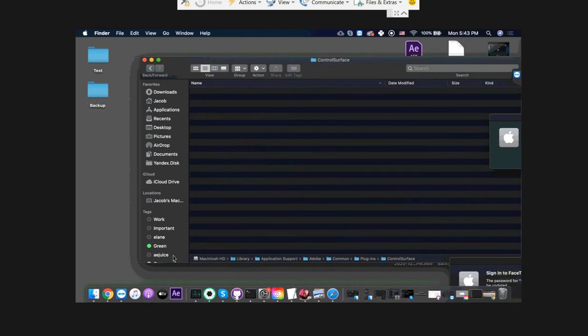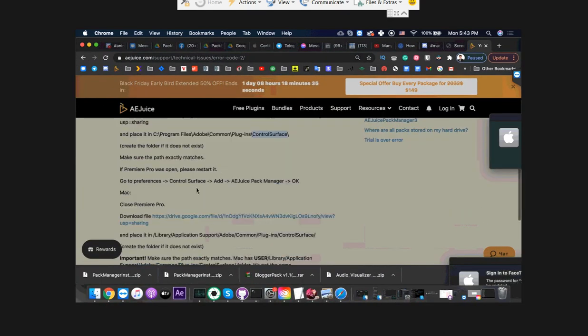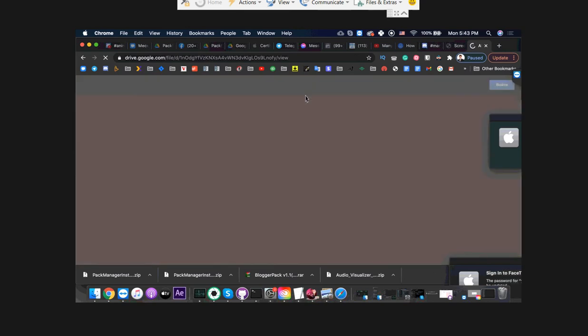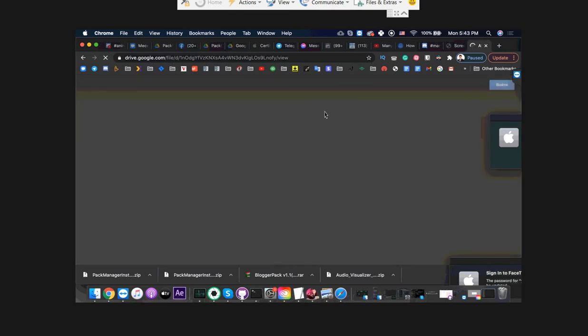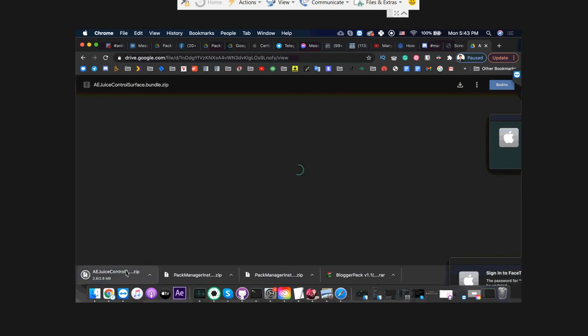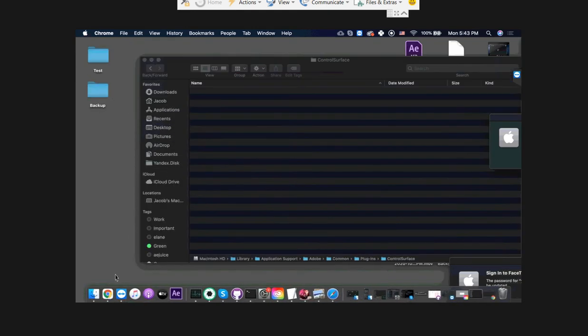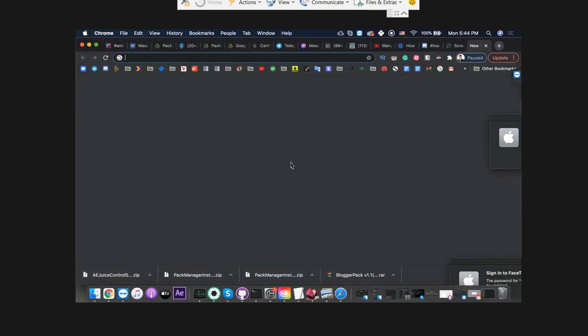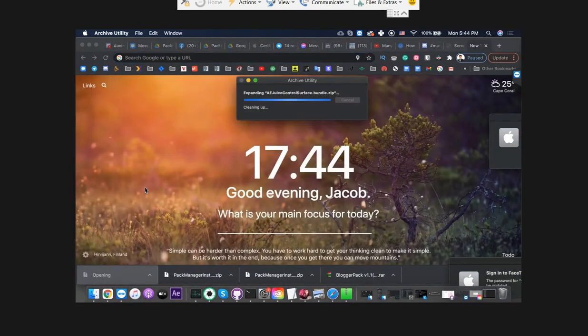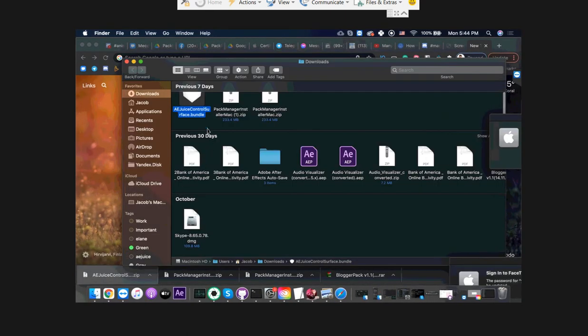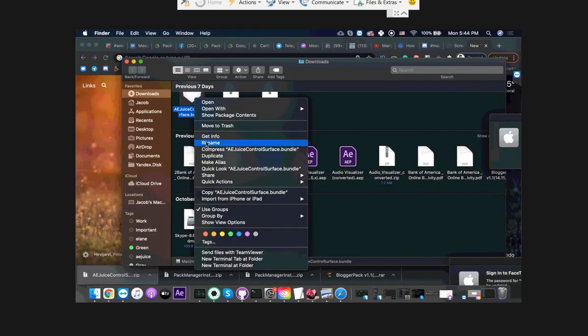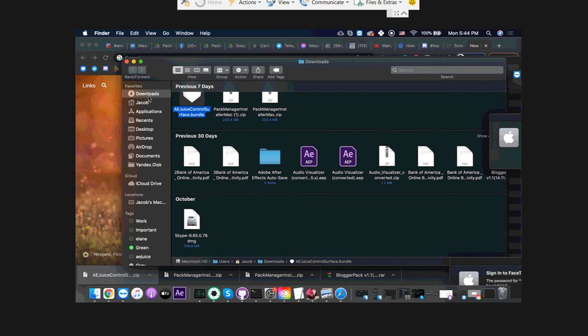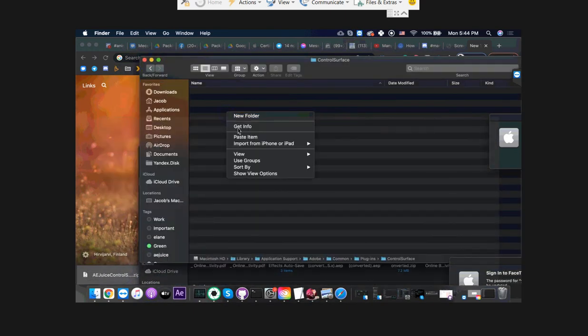Then go inside and download the control surface file for Mac. And copy this file to the location you created.